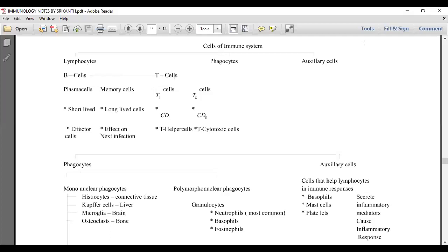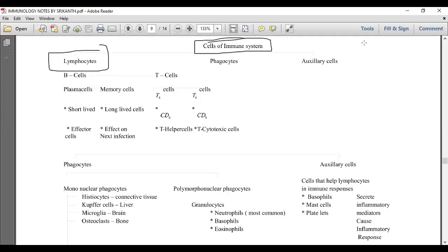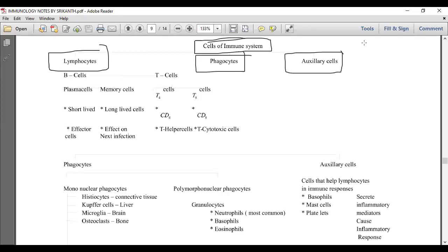The cells of the immune system include T lymphocytes, B lymphocytes, phagocytes, and auxiliary cells. Lymphocytes are of two types: B cells and T cells.